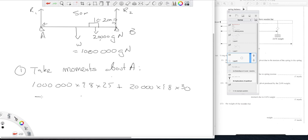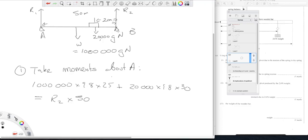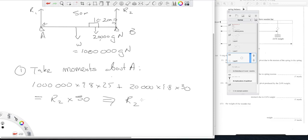Anti-clockwise, well I've got R2 times 50 because the perpendicular distance of R2's line of action from A is 50. So the only thing that I don't know in this equation is R2. That leads me to the value of R2. I just divide all of this by 50, I've got R2.